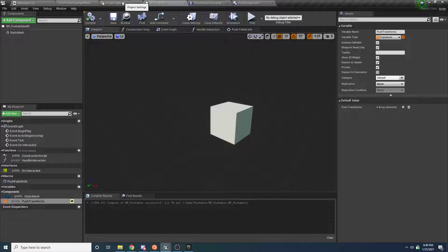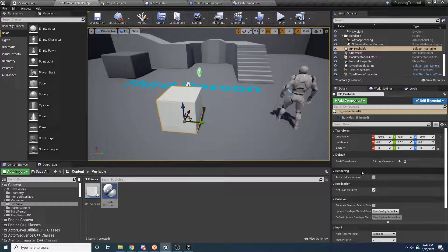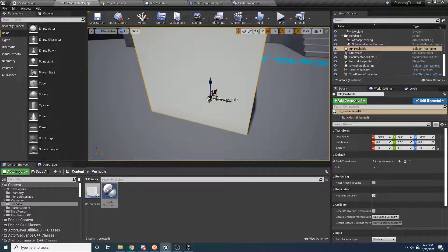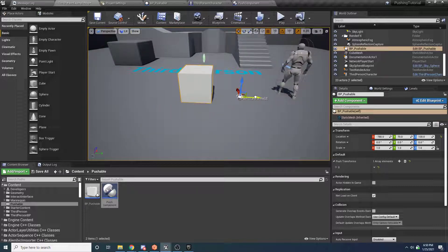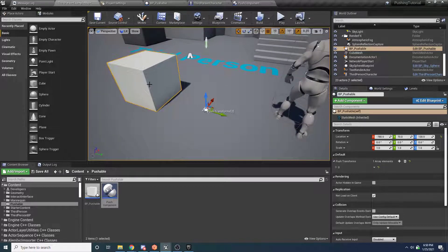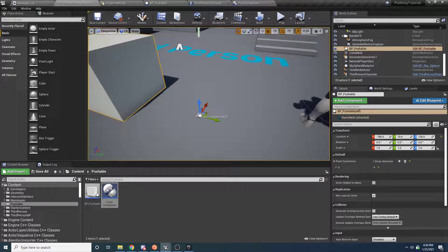Now in the world, click on the object. Because it's instance editable, it shows up on the right side panel, and we can hit the plus button to add a new transform. Because we checked show 3D widget, it shows a little 3D widget in the viewport that we can click and drag to place wherever we want. However, it's kind of hard to tell which direction the transform is facing when it isn't selected.